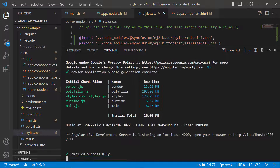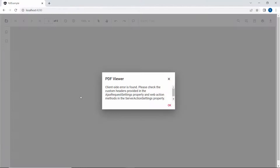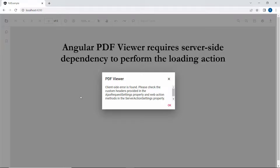The example is compiled successfully. The PDF Viewer component is rendered with the default toolbar. By clicking the folder option in the toolbar, I can load a PDF file from the local path. You can notice the client-side error here. This is because the Angular PDF Viewer has a server-side dependency to load the PDF files.